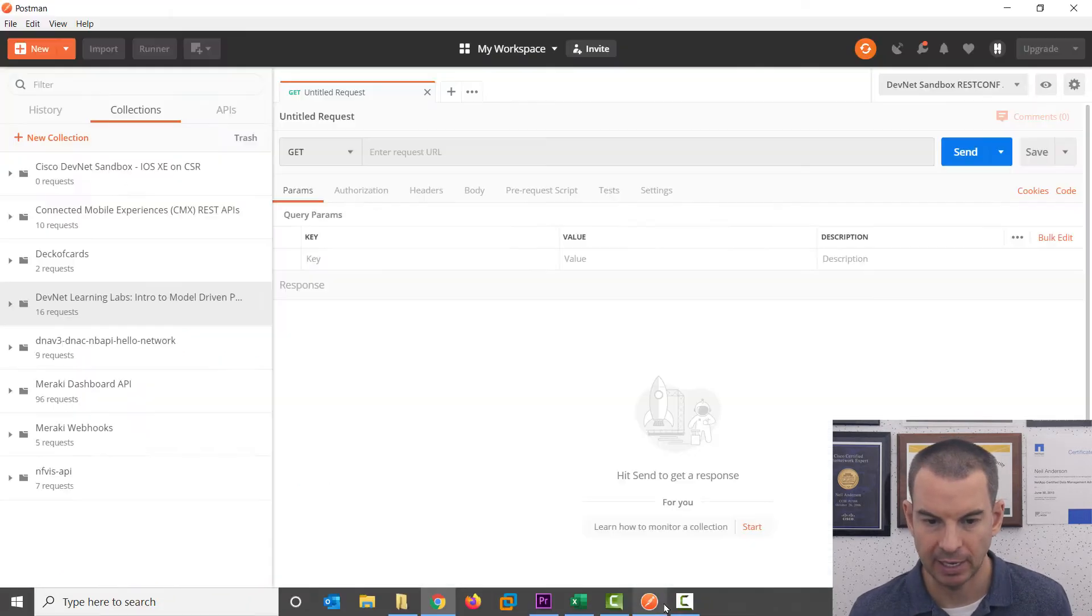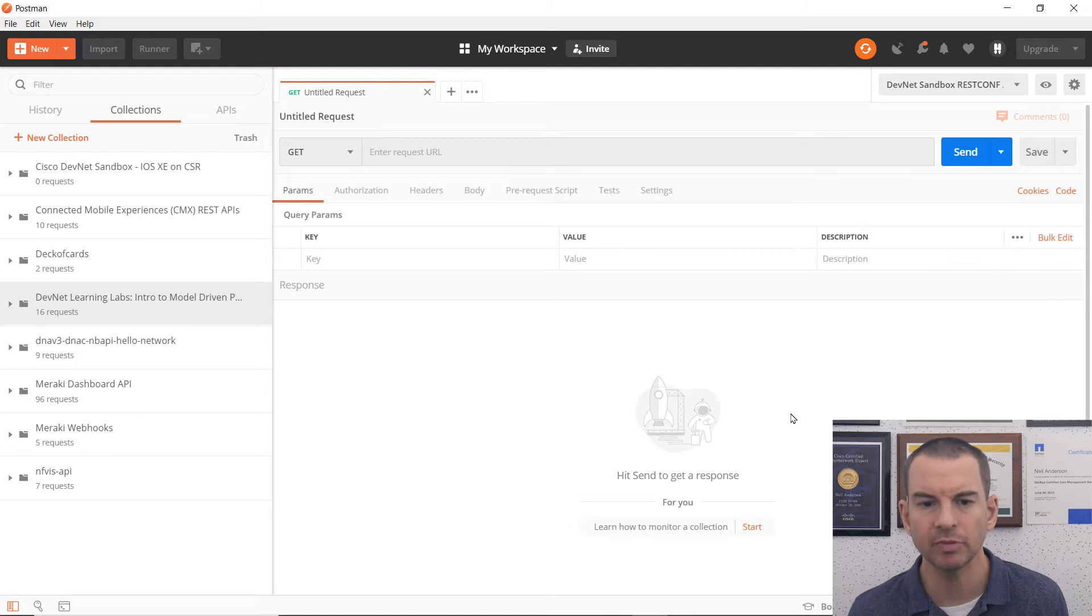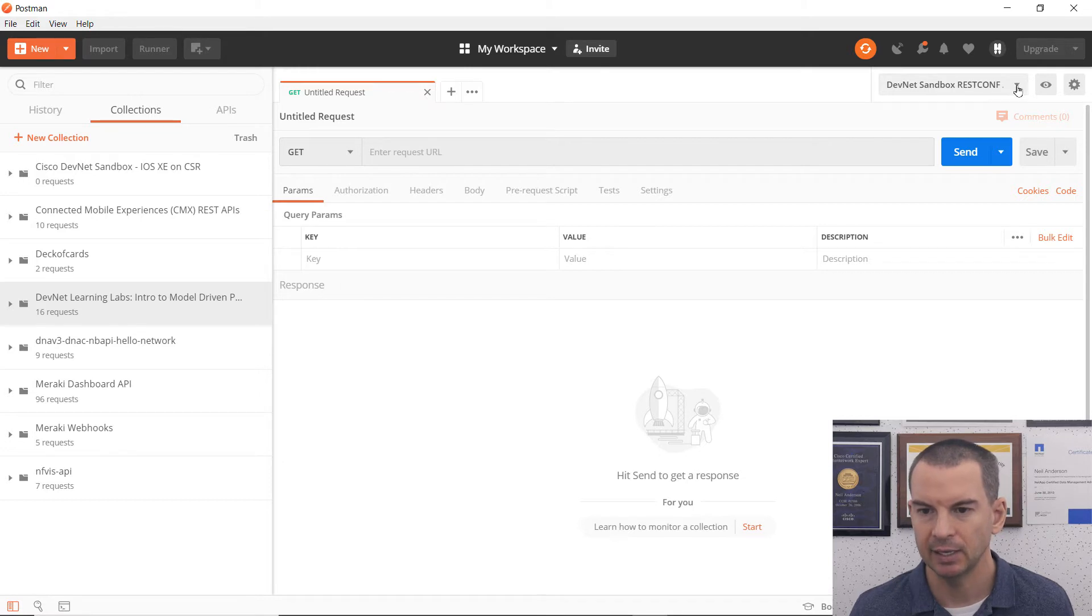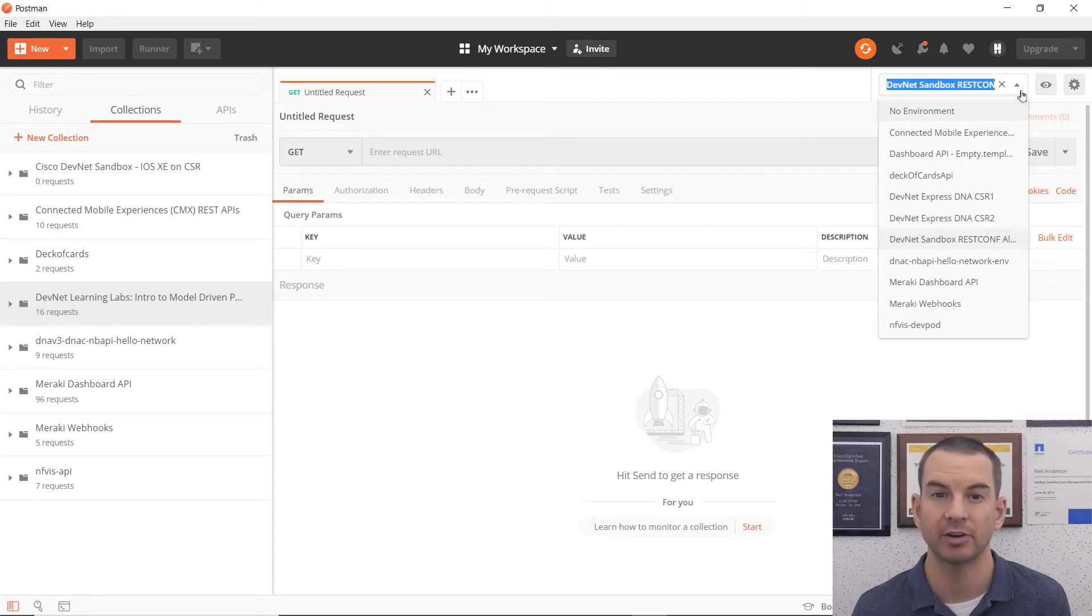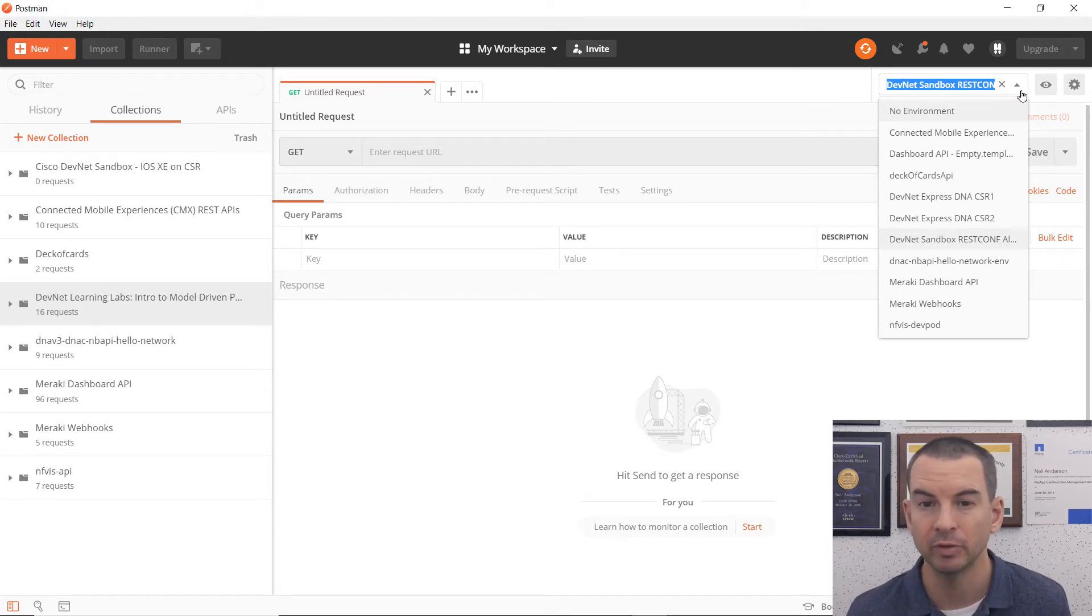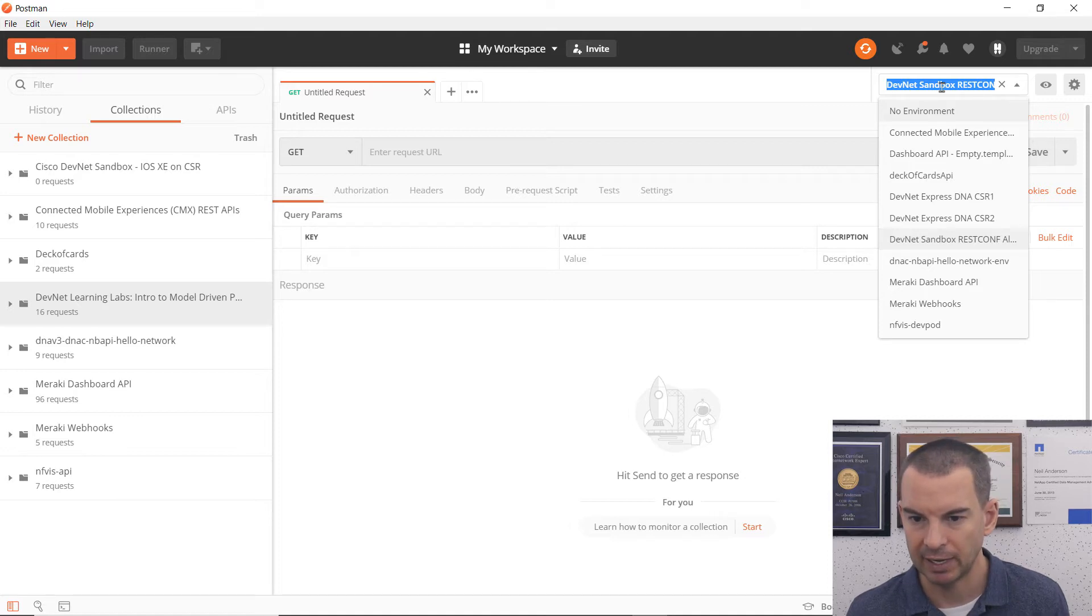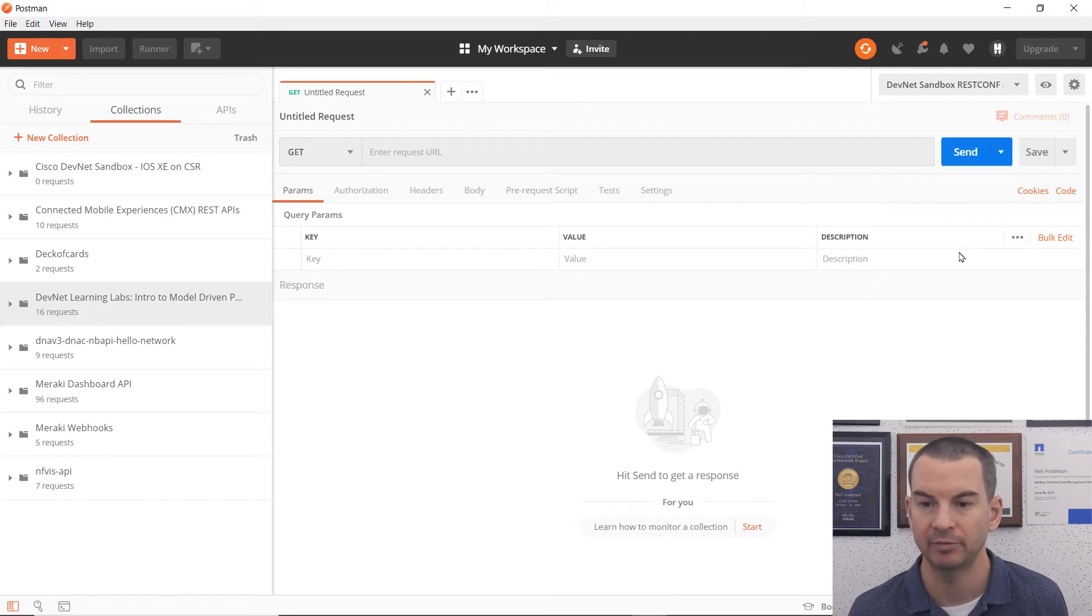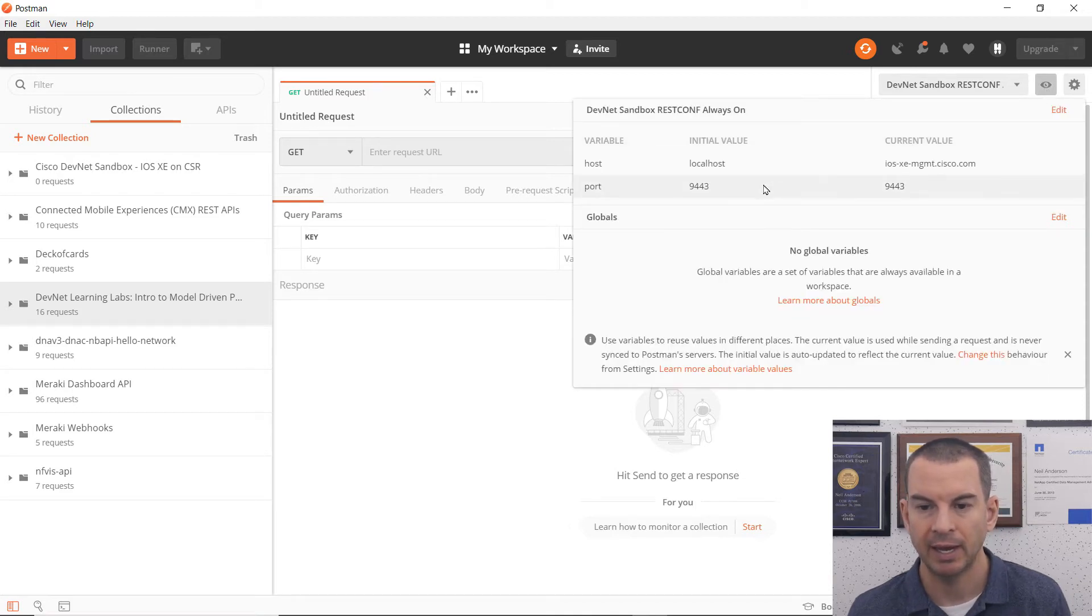So let's have a look at Postman. This is what Postman looks like. And up here in the right, I can import environment variables in here. So I can either manually configure my own environment variables or import them from another location. I've already done that, and you can see I've imported the DevNet sandbox variables for this particular lab environment.